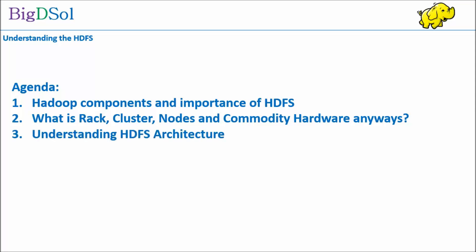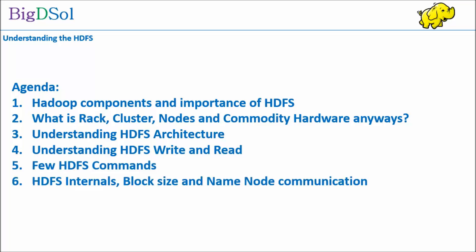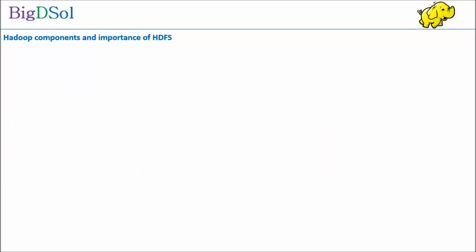Later we will cover HDFS read and write and few commands of HDFS. Also we will cover HDFS internals, block size, name node communication, and we will end this presentation with one small quiz.